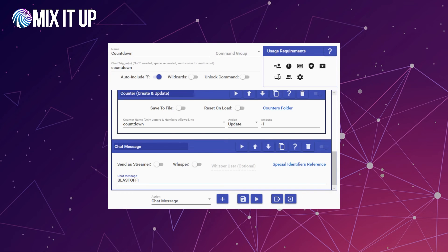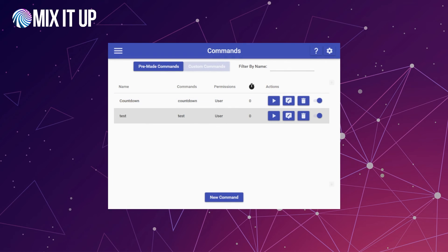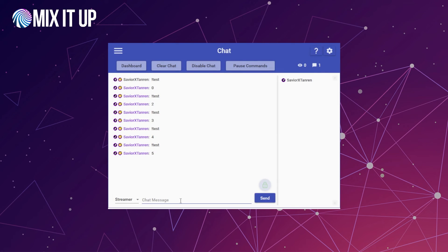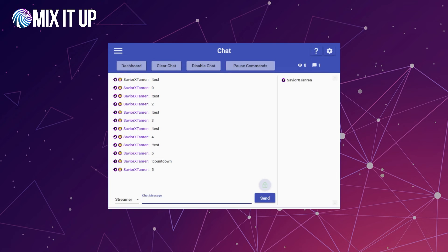So let's save this and give it a try. Back on the chat page, we're going to run !countdown. When we run this, it's going to pump out all those numbers right back to back — five, four, three, two, one, blast off, just like we planned.